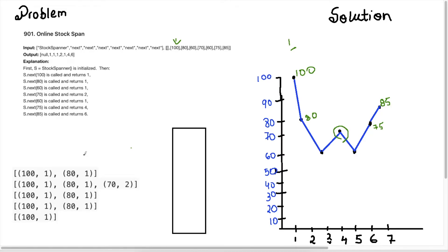Hey guys, Persistent Programmer here and today we're going to do another LeetCode question: Online Stock Span. So first let's go ahead and understand what this question is asking.